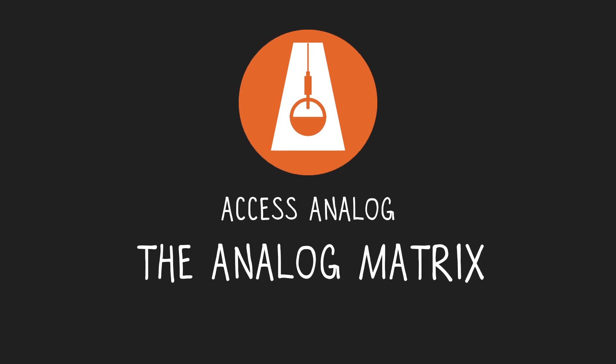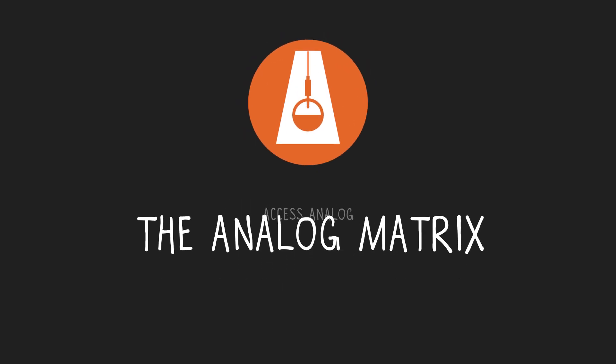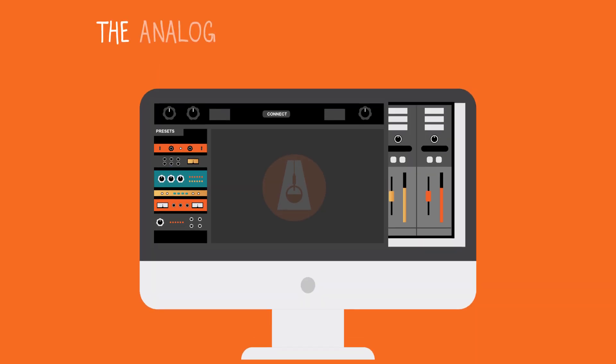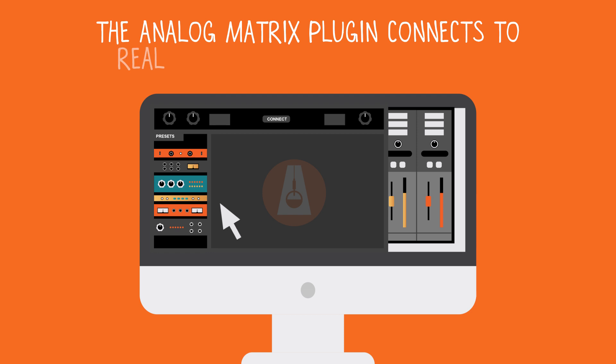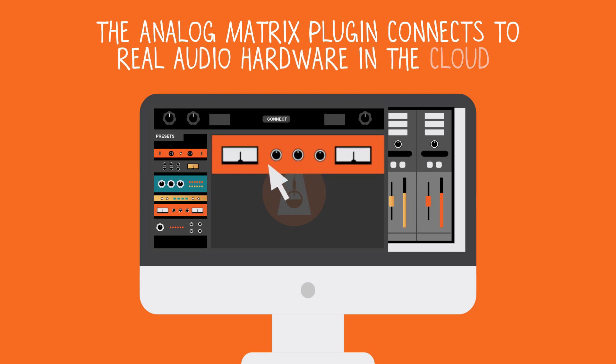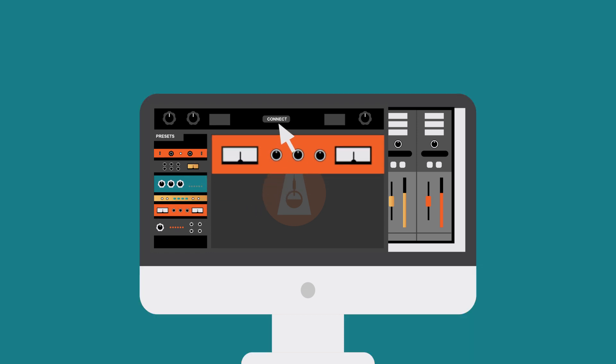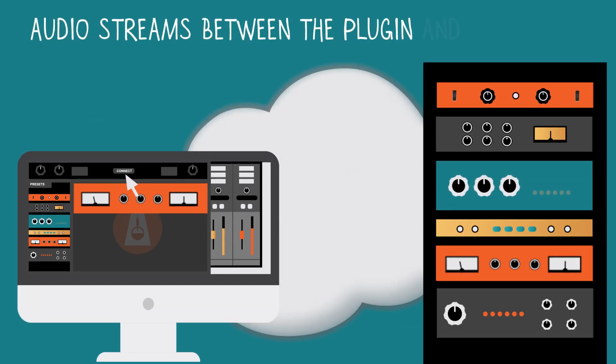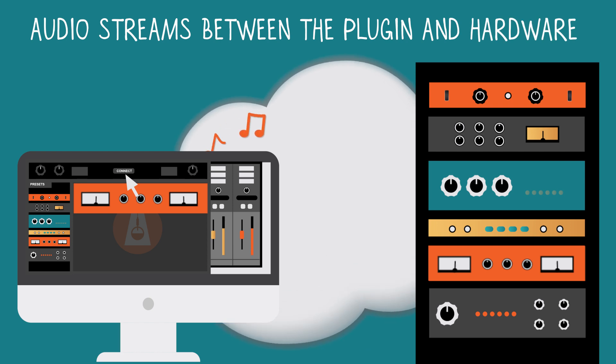Access Analog. The Analog Matrix. The Analog Matrix plugin connects to real analog hardware in the cloud. Hit connect and audio streams between your computer and the hardware.